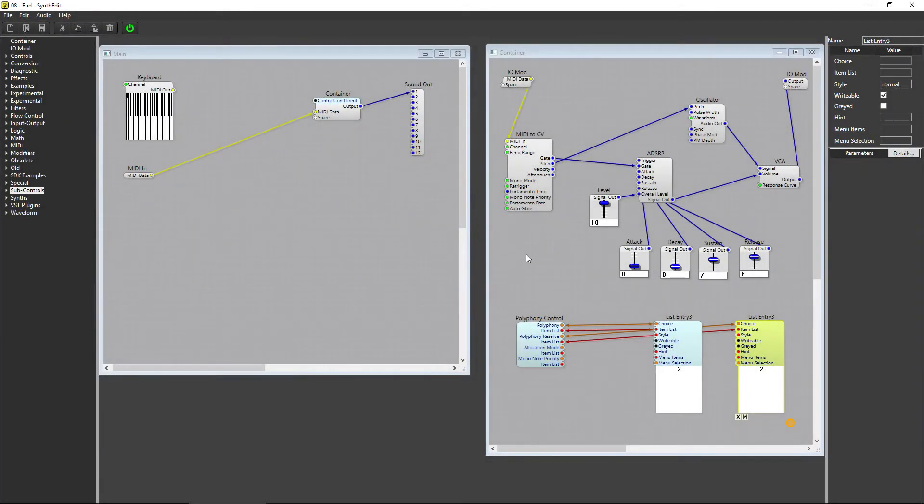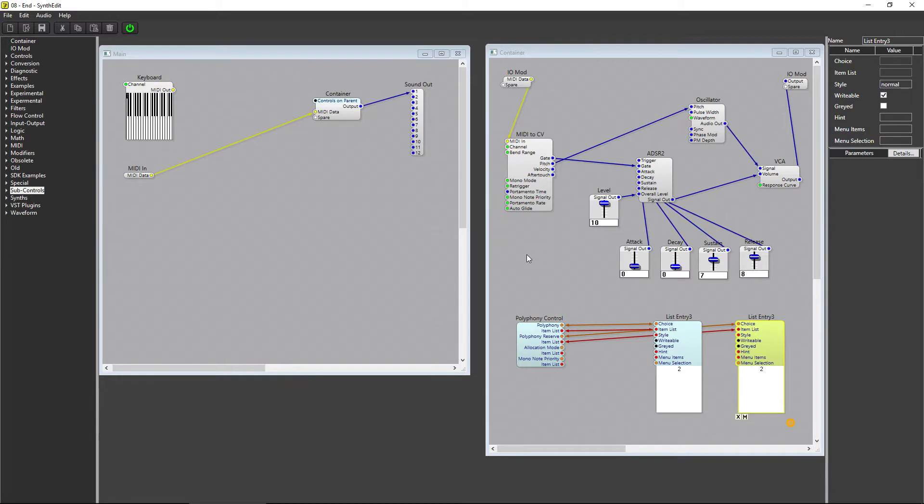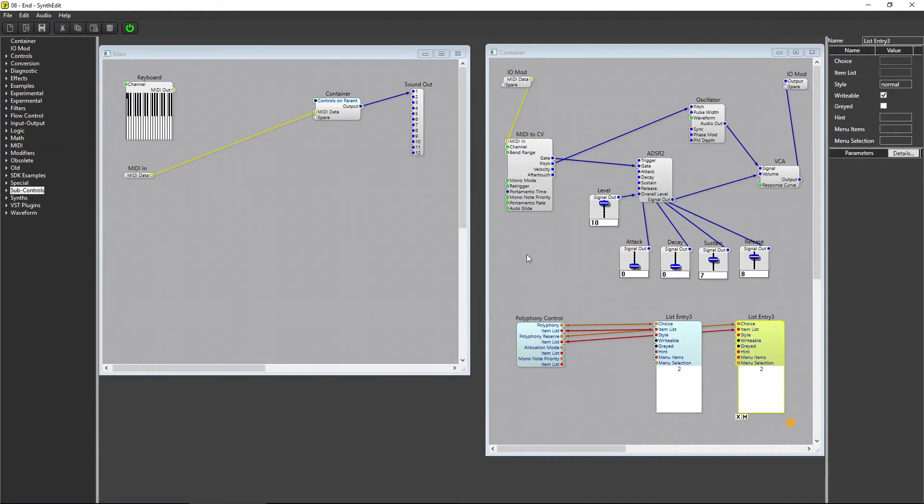In the last couple of videos, we used an ADSR envelope to modulate the volume of the notes we played. Another way that we can modulate signals is with a Low Frequency Oscillator. Earlier we used an oscillator to actually produce sound, but an LFO is an oscillator that provides a continuously cycling signal which does not produce sound, used to modulate parts of our synth like the volume or the pitch. If used on an instrument's pitch, an LFO can be used to simulate vibrato.